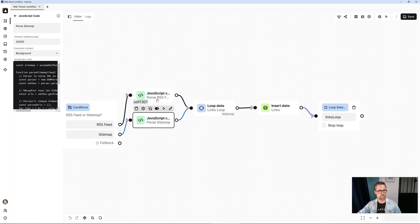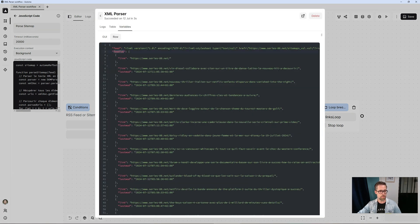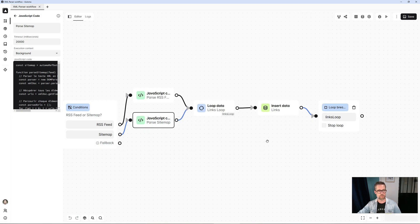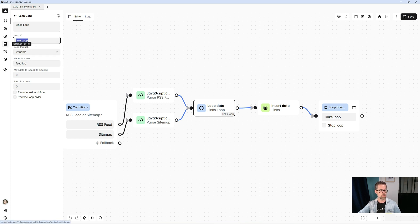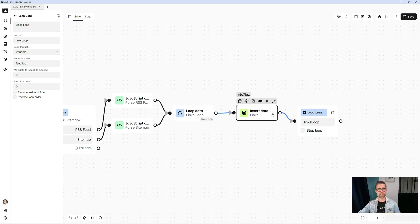Once these blocks have been executed, we end up with a variable called 'feed tab'. It's the JavaScript that creates this. As it's an array structure, it allows me to create a loop in a very simple way based on the array. So I use a loop data block based on a variable — the variable called 'feed tab'. I give it a name, and from there I define the beginning and end of the loop, and apply all the treatments I want on these URLs.